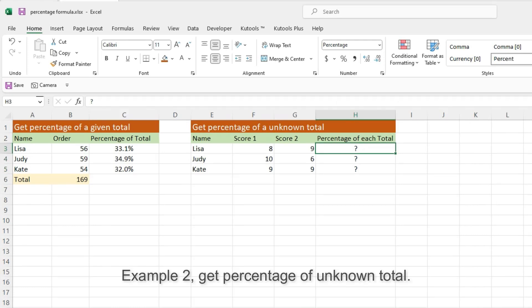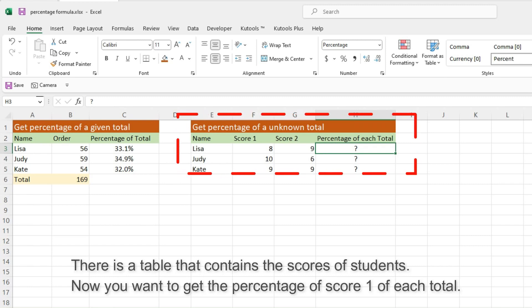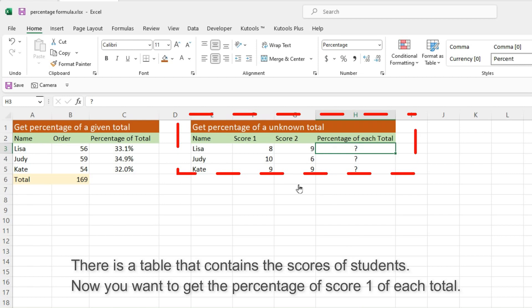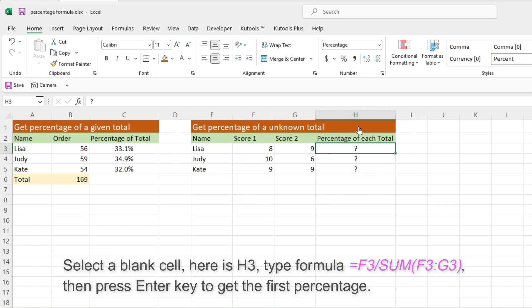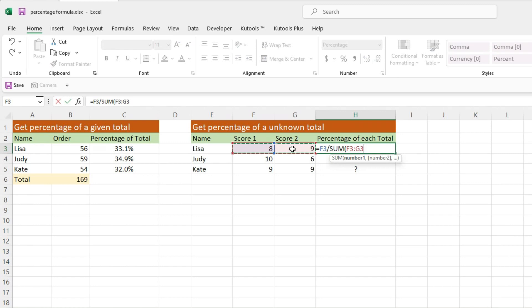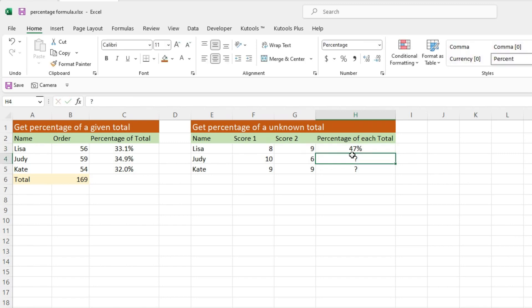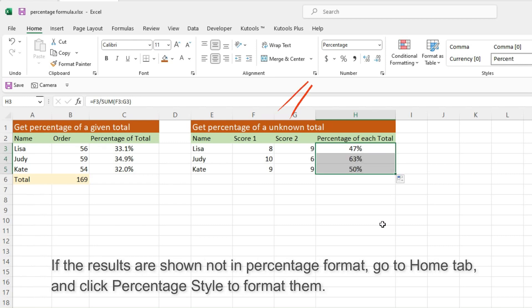Example 2 – Get Percentage of Unknown Total. There is a table that contains the scores of students. Now you want to get the percentage of score 1 of each total. Select a blank cell, here is H3, type the formula, then press Enter key to get the first percentage. Then drag the Auto Fill Handle down to other cells you want to get the percentage of total. If the results are shown not in percentage format, go to the Home tab and click Percentage Style to format them.